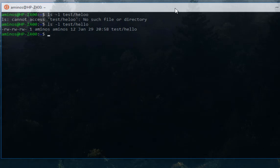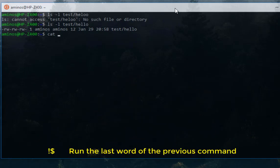Let's say we want to cat or see the content of this file. Instead of typing cat and the whole path to this file, I can just type cat exclamation mark dollar. The exclamation mark dollar stands for the last word of the last command. Here we go - it has returned the last word of the last command and I get the content of my file, which is hello world.